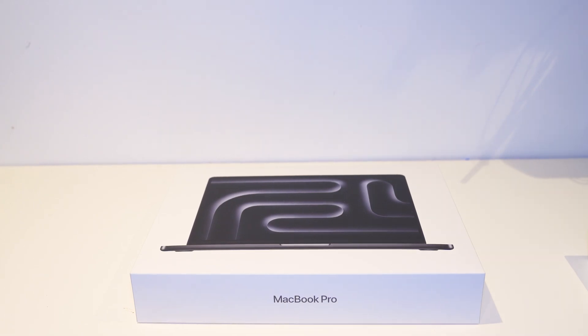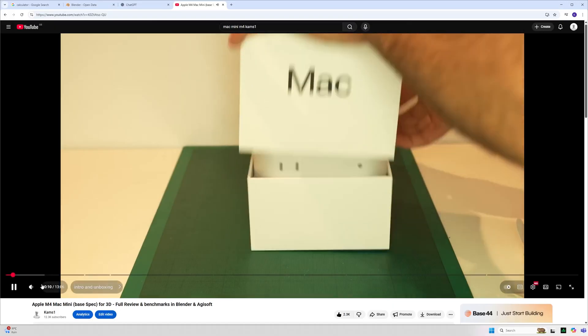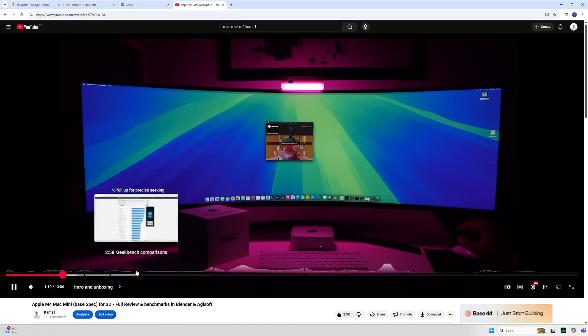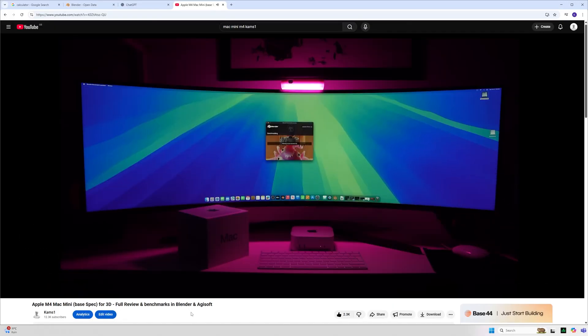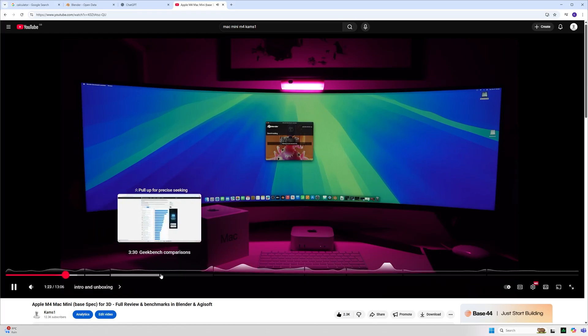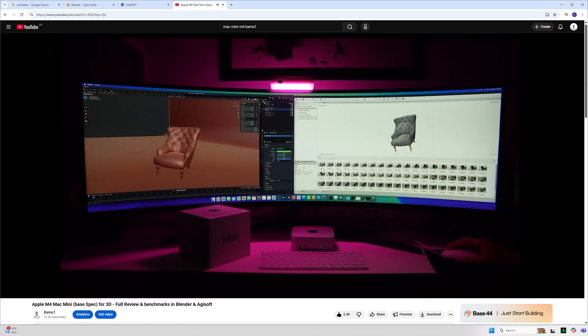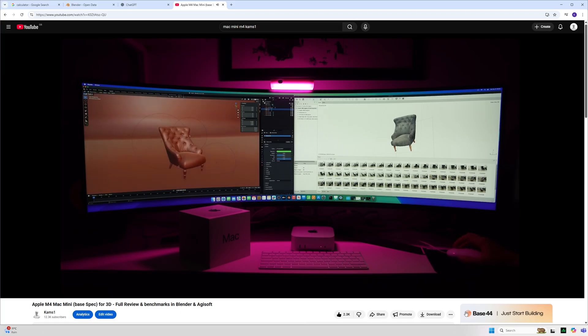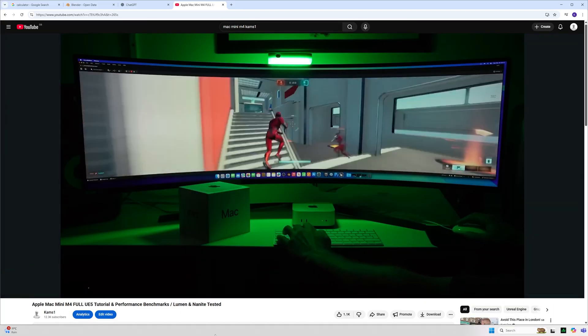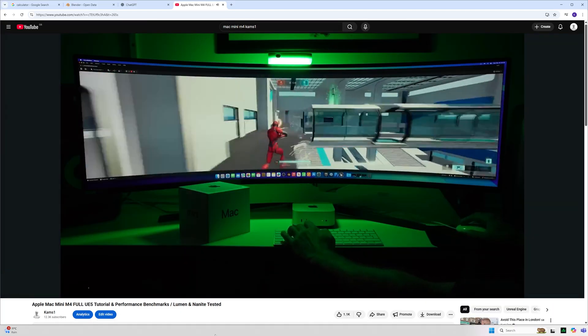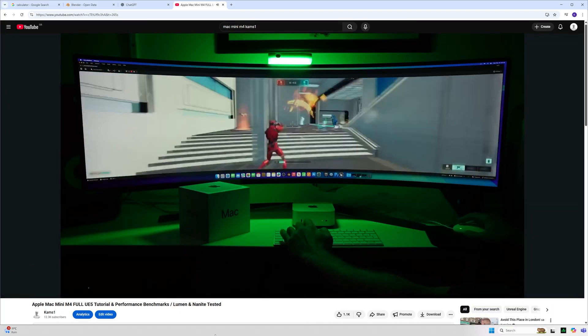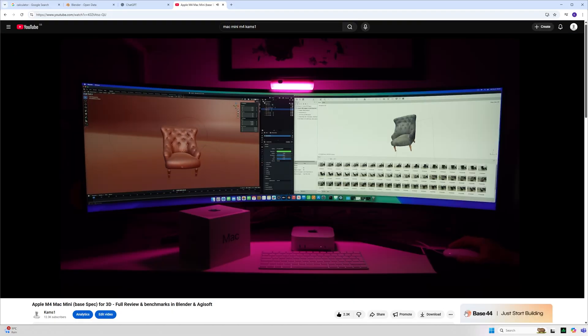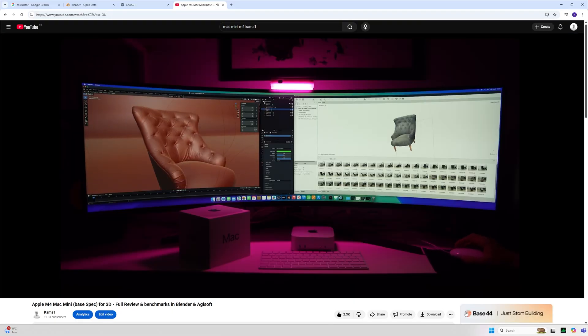Hello and welcome to a new video. You may have seen my previous video where I put the Mac Mini M4 through its paces trying out a variety of 3D software including Blender and Agisoft Metashape. I also went on to test Unreal Engine and put the base spec M4 Apple Silicon through its paces to see how it performed with some of the most common normally PC-based software.